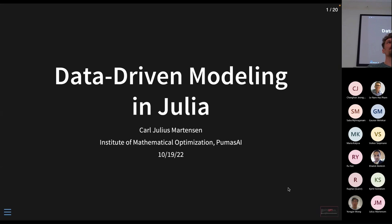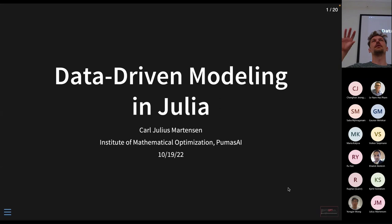I want to talk to you about data-driven modeling and Julia. My name is Julius Martin, I work at the Otto von Gericke University at the Institute of Mathematical Optimization, and also at Pumas AI. Chris already told you a lot about scientific machine learning and its impact and what we're trying to achieve here.